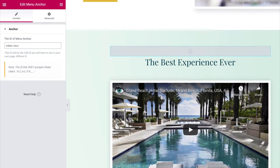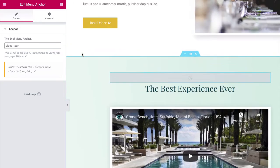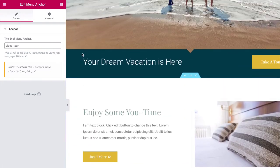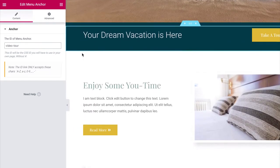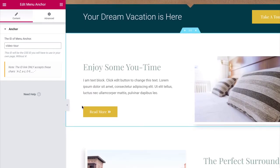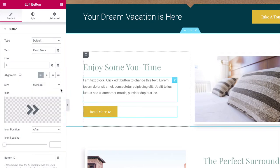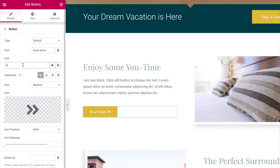Now, edit the widget from which you want to link to this section. Then, set the link field of that widget with the following text: hash plus the ID of the Menu Anchor widget.